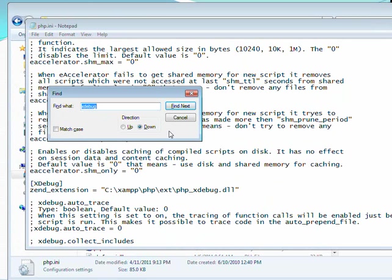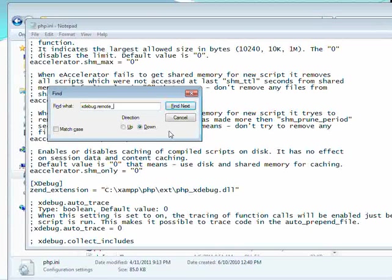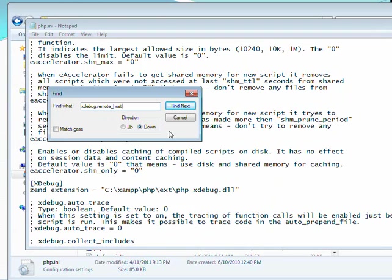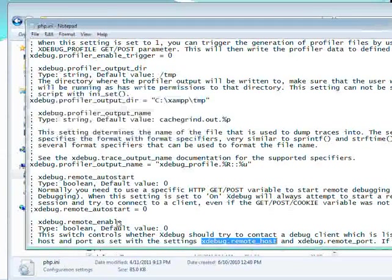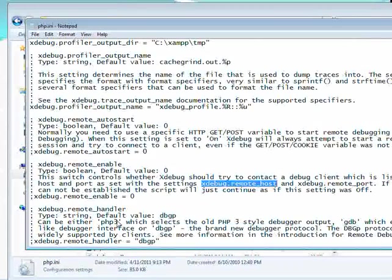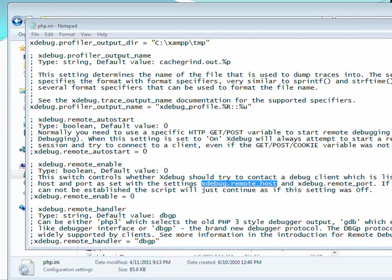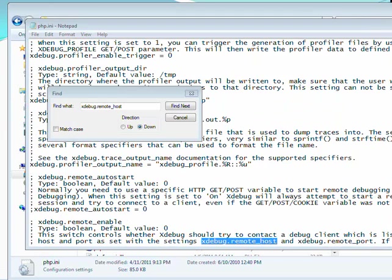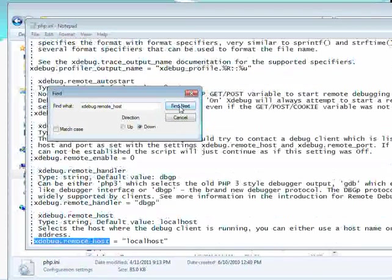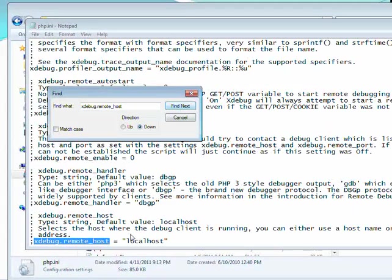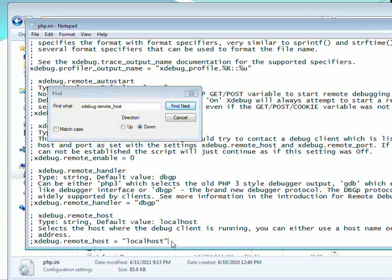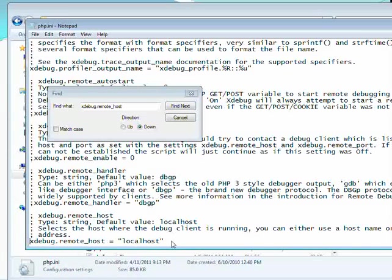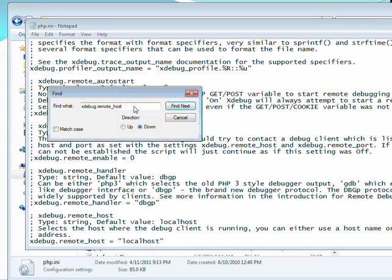Alright. For the next part, we're going to bring up our good friend the find window. xdebug.remote_host. We're going to have to go through it a couple times here. There we go. You want to look for this line that says xdebug.remote_host equals localhost. And again, uncomment it.